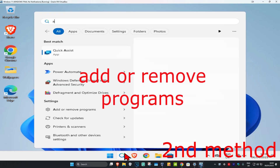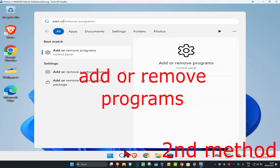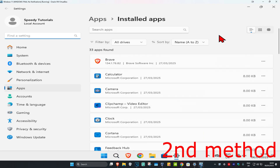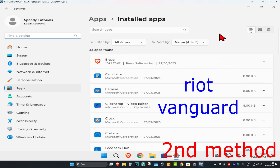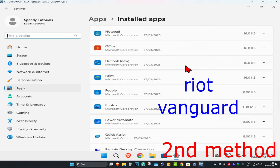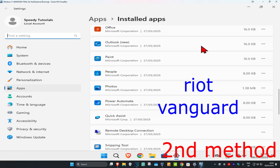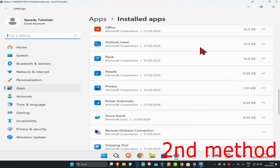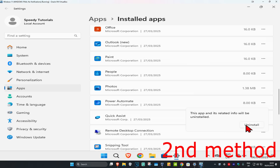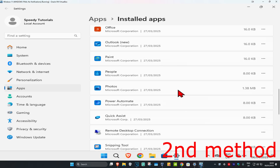For the second method, head to search and type in Add/Remove Programs and click on it. Once you're on this, you want to find Riot Vanguard, so scroll down until you find Riot Vanguard. Once you find it, click on the three dots and then click on Install.